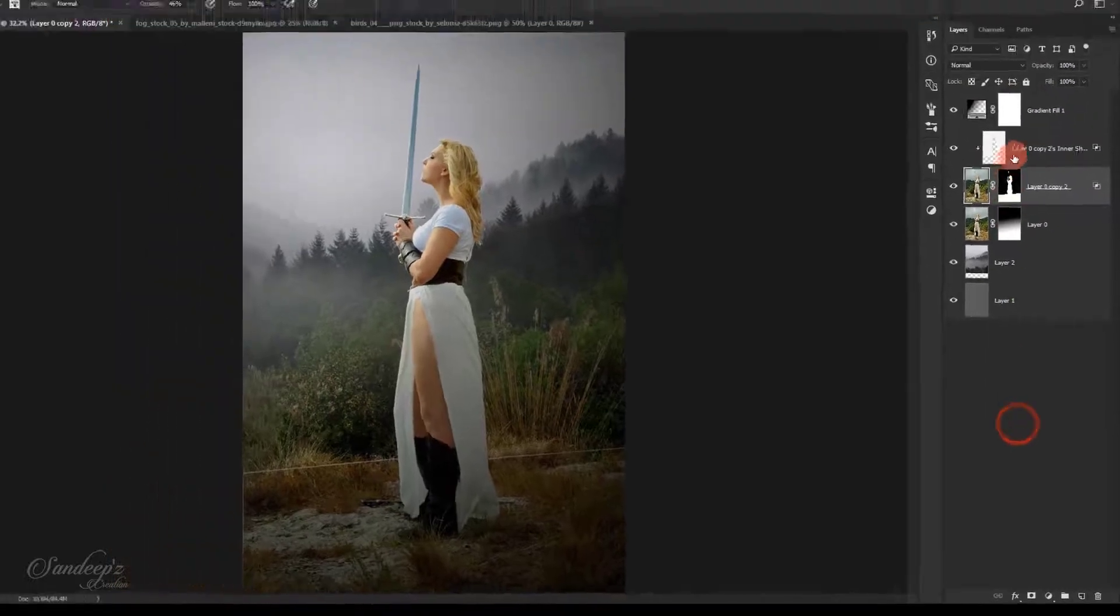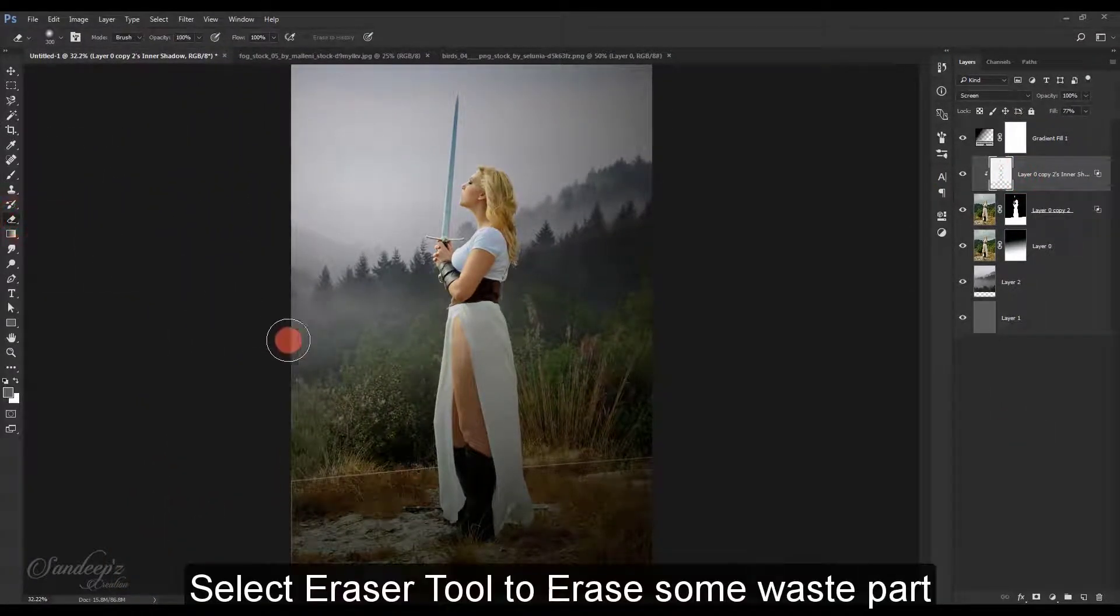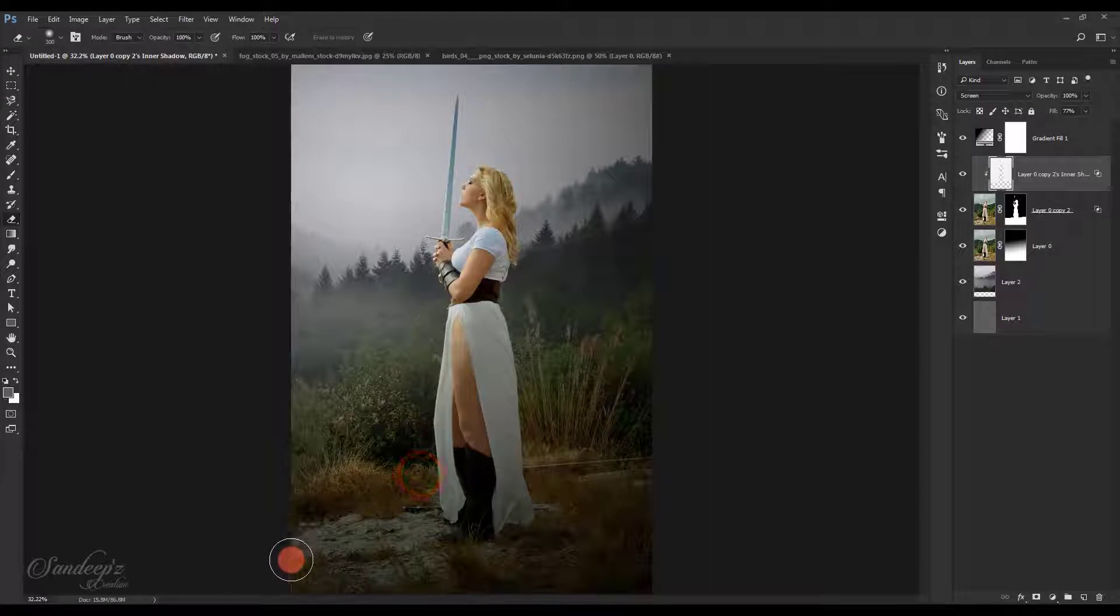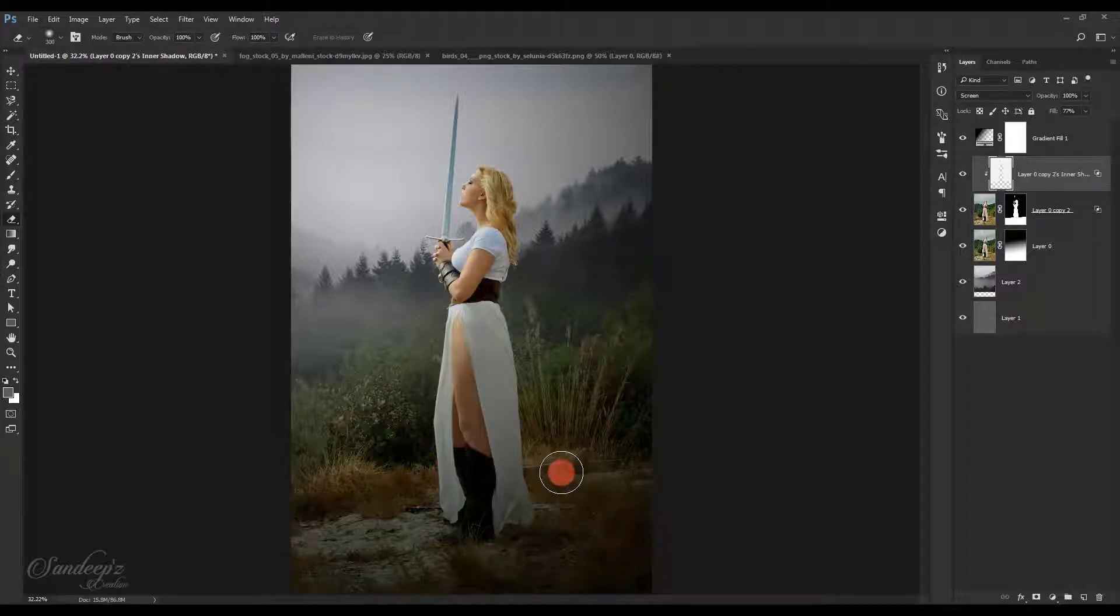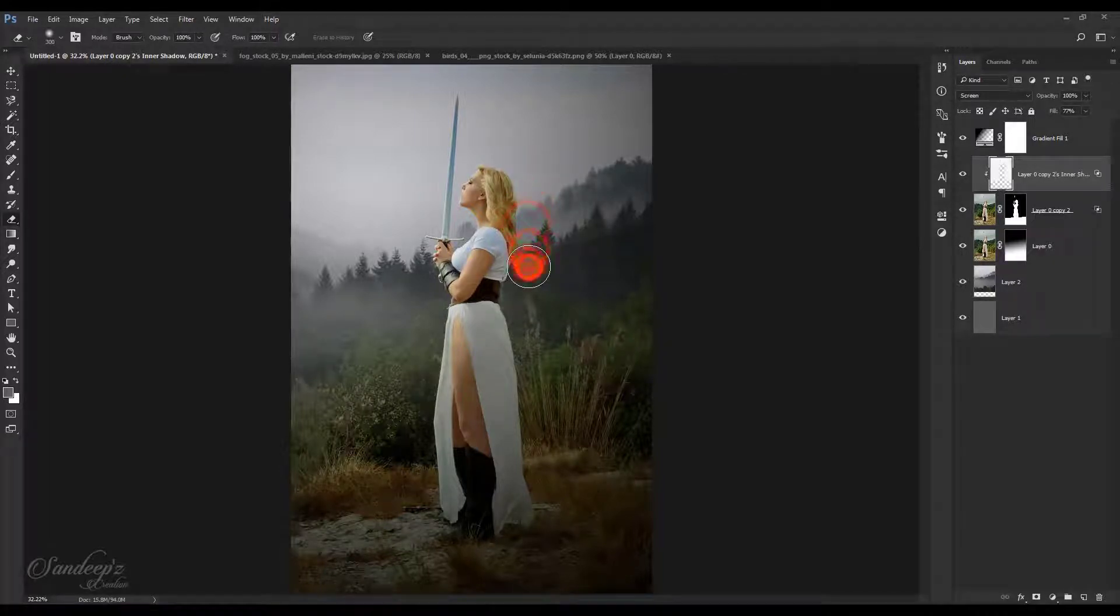Create a new layer. Select the eraser tool and erase from here so we get some rim light only on the model.